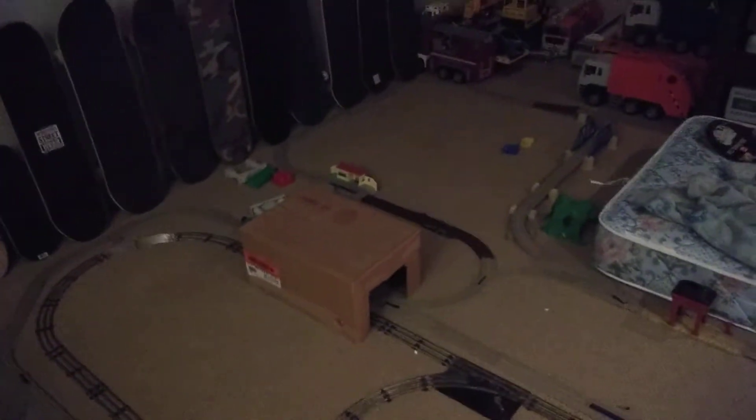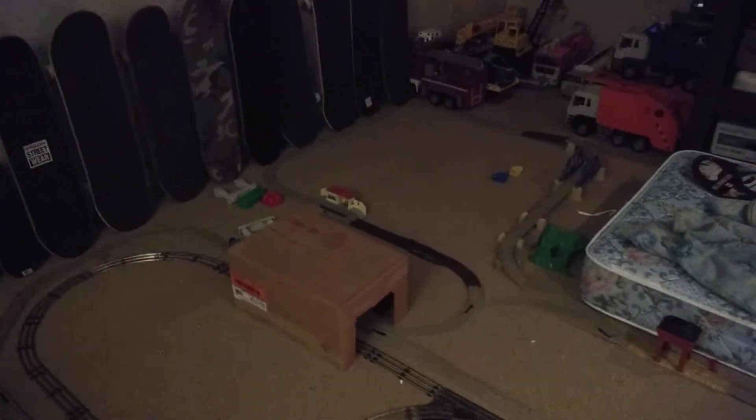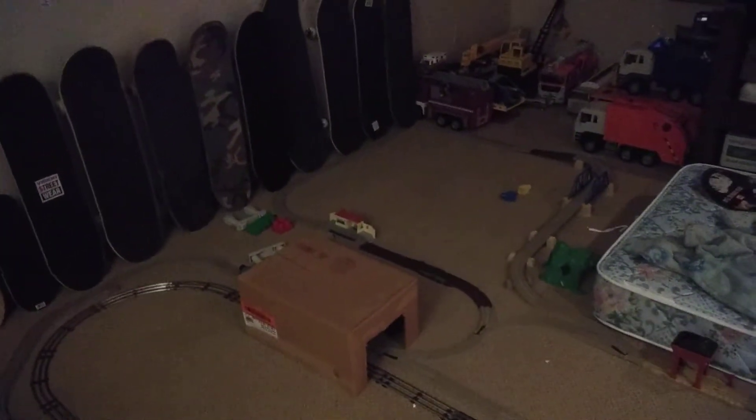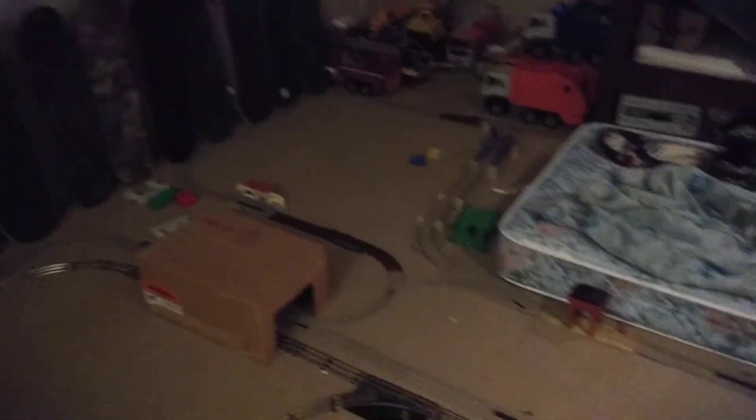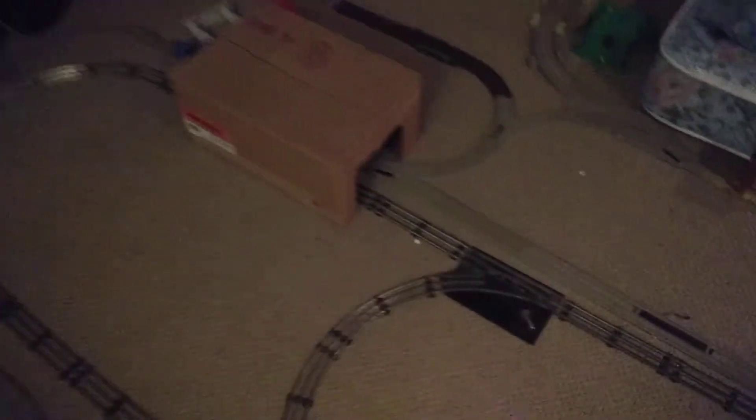I set up this giant Trackmaster track in here off camera. It's huge, the layout of the Trackmaster is ginormous. Goes around basically almost my whole room.